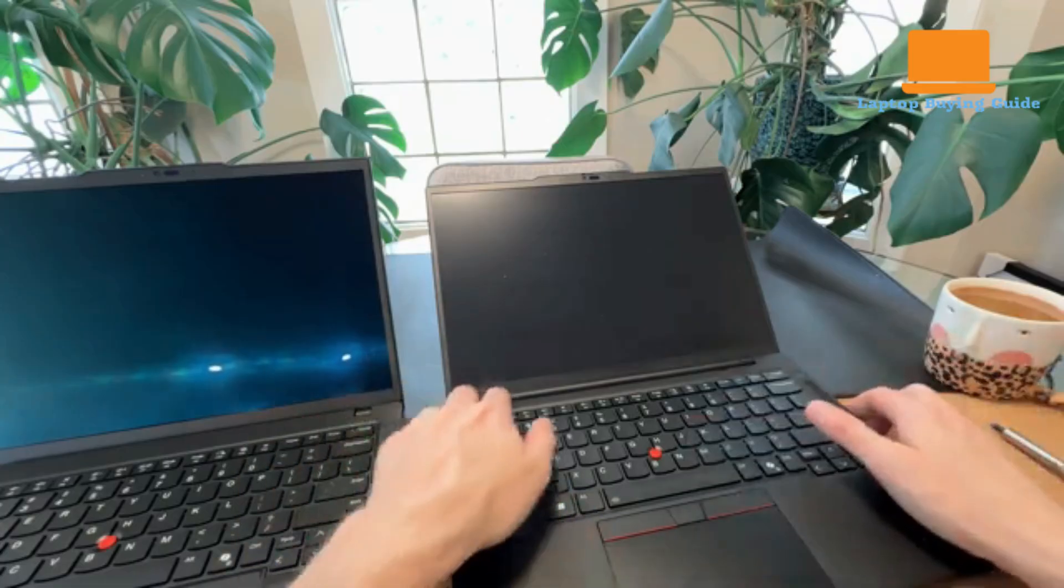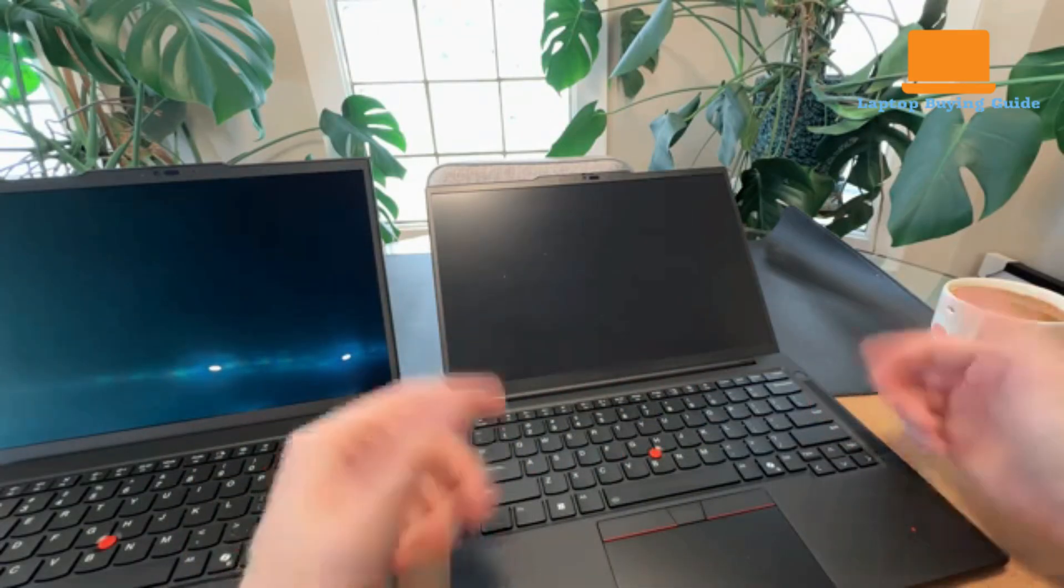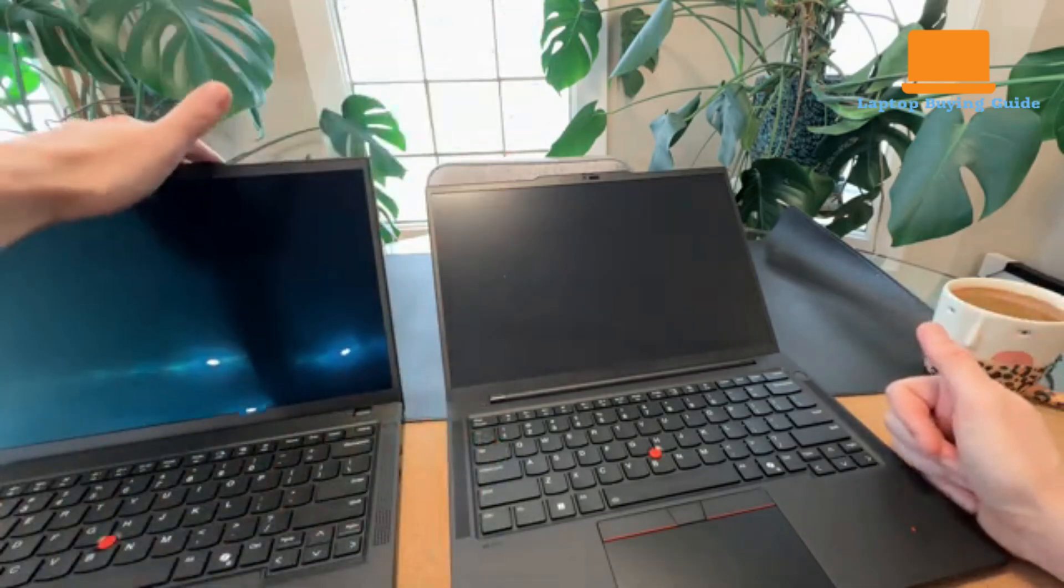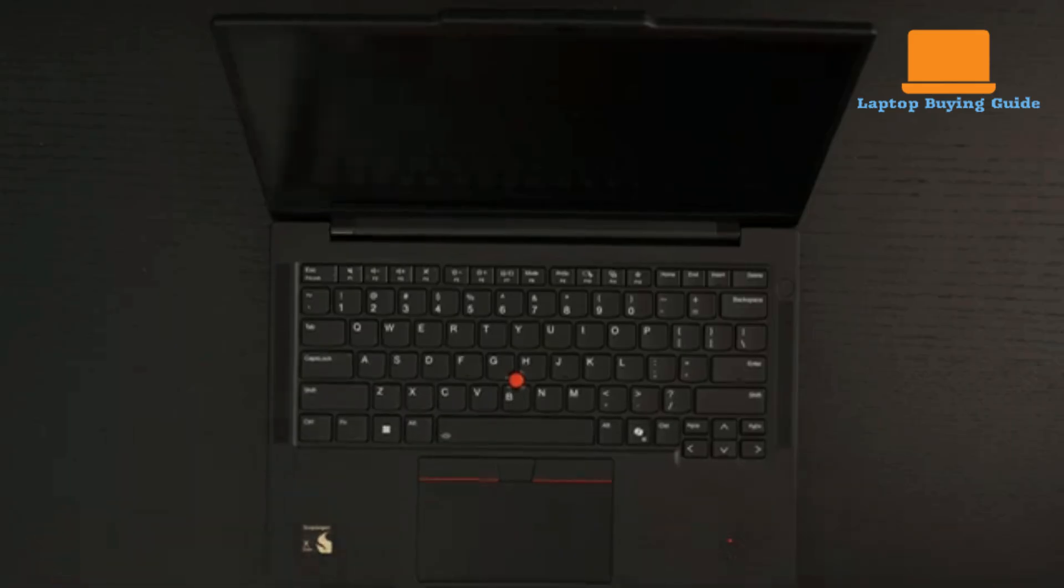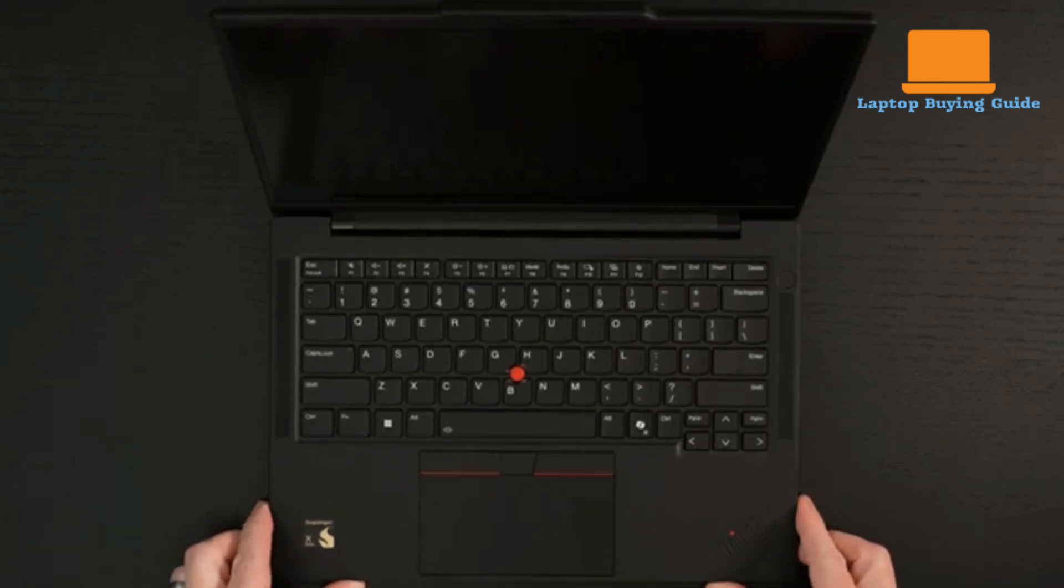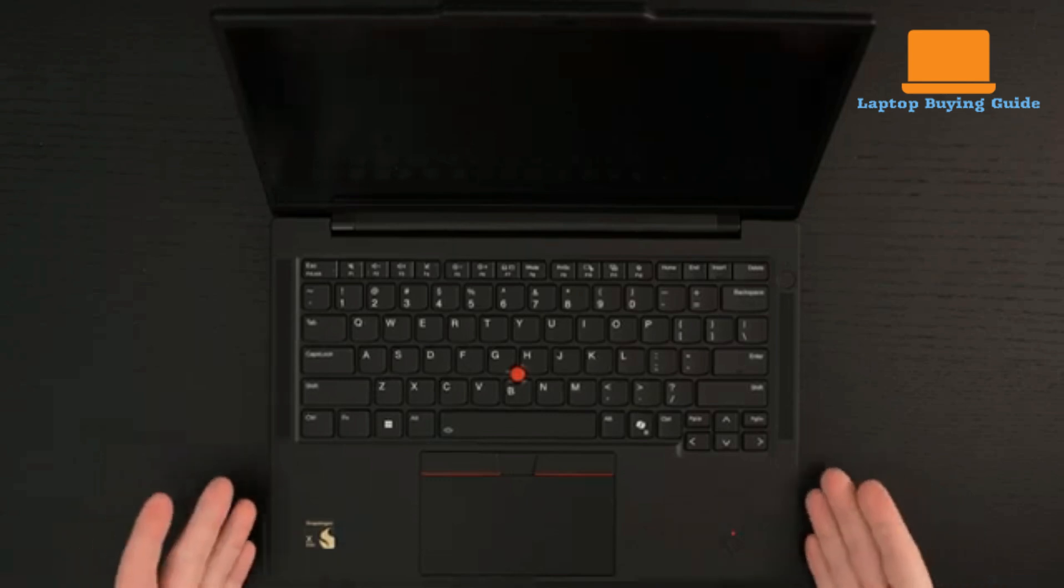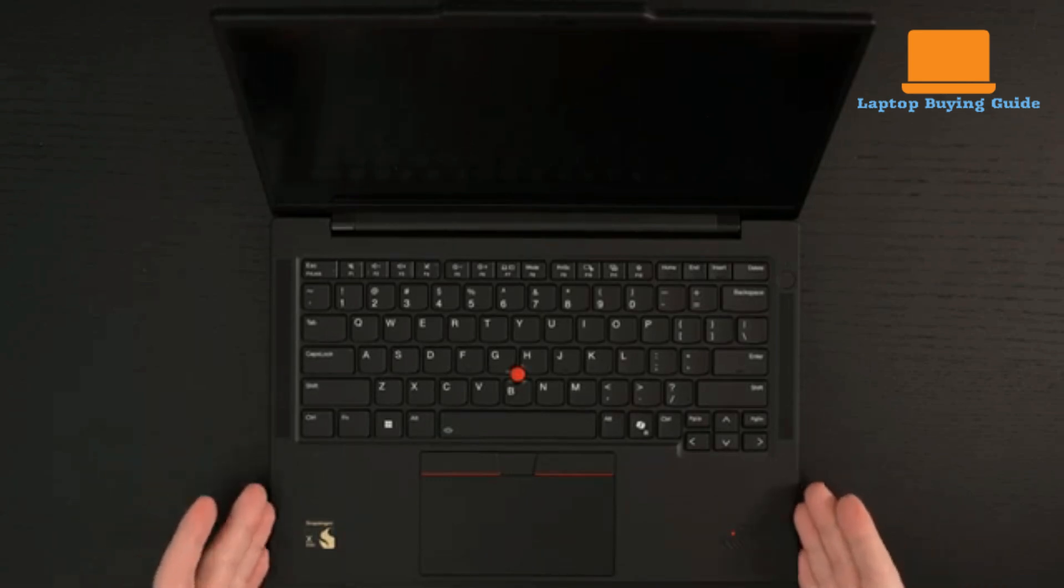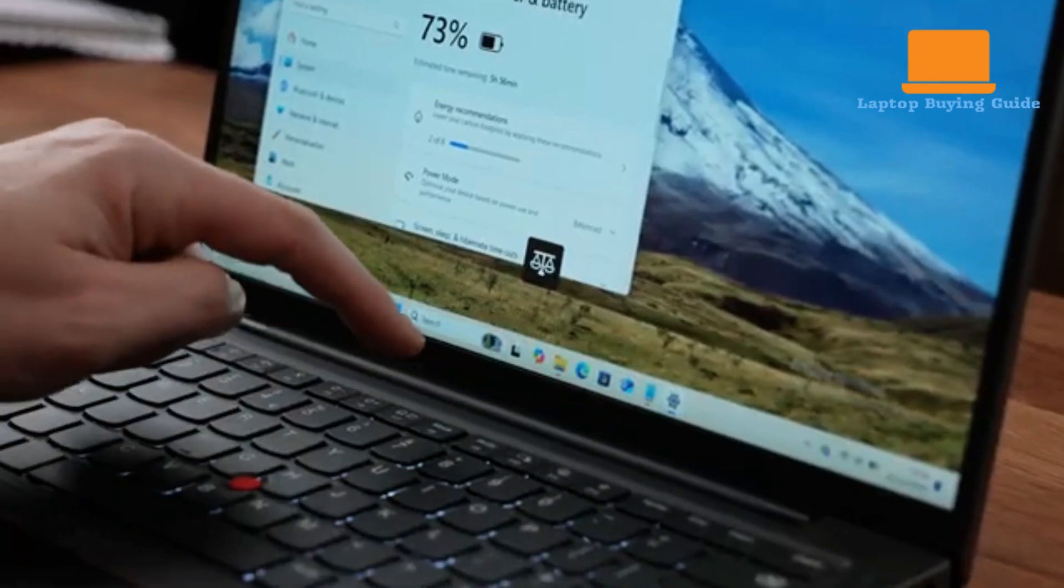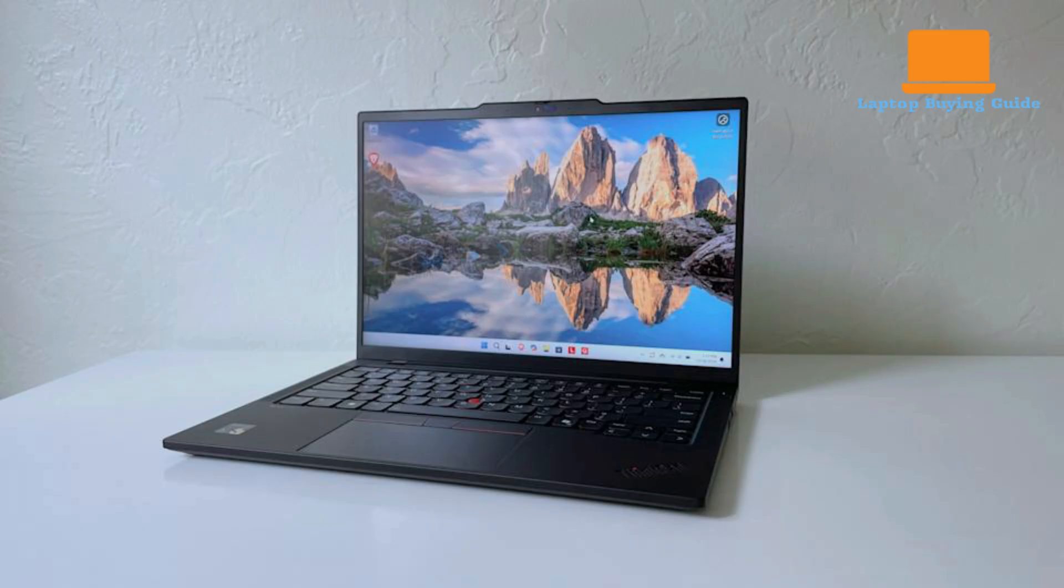Conversely, the ThinkPad T14S is powered by a Qualcomm Snapdragon X Elite X1E78100, an ARM-based system on a chip featuring 8 cores. Its CPU benchmarks in Cinebench R23 show competitive multi-core performance, especially when running on battery in performance mode, surpassing its balanced AC-powered performance. However, it's crucial to note the emulation caveat for X86 applications run through translation, which can reduce performance compared to native Intel or AMD systems. ARM-native applications, on the other hand, run more efficiently.